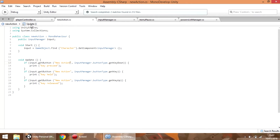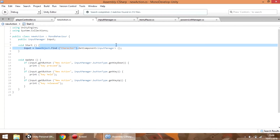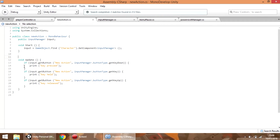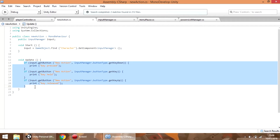Here you can see what we need to use that new input. We need the input manager component, and at the start of the game we need to find the character game object and inside of it the input manager component. Then in the update or any update function we are going to define this code.